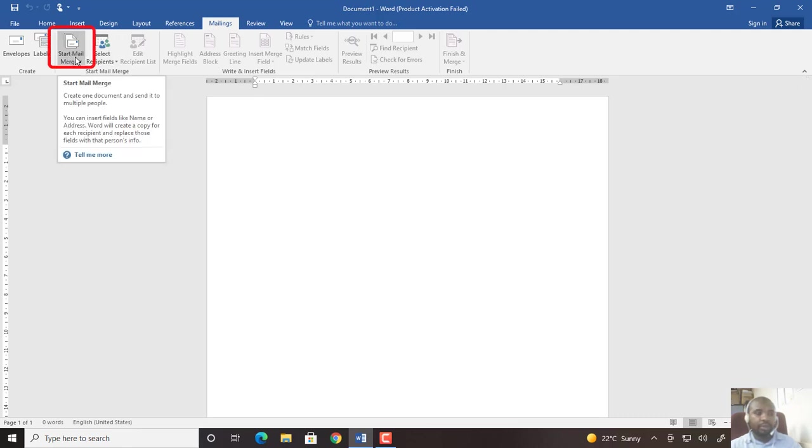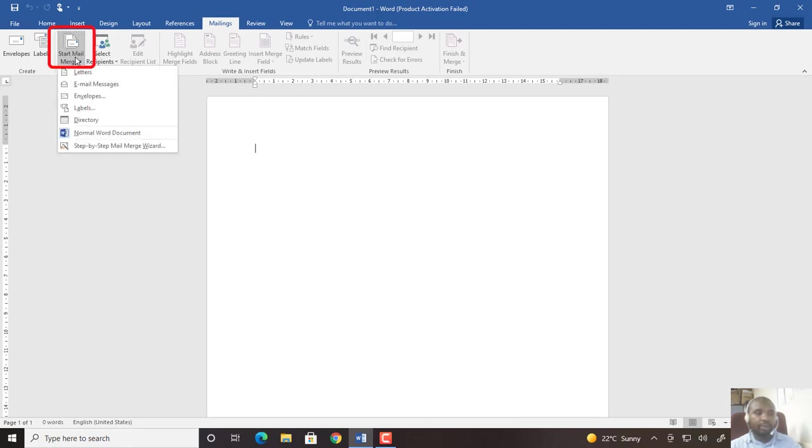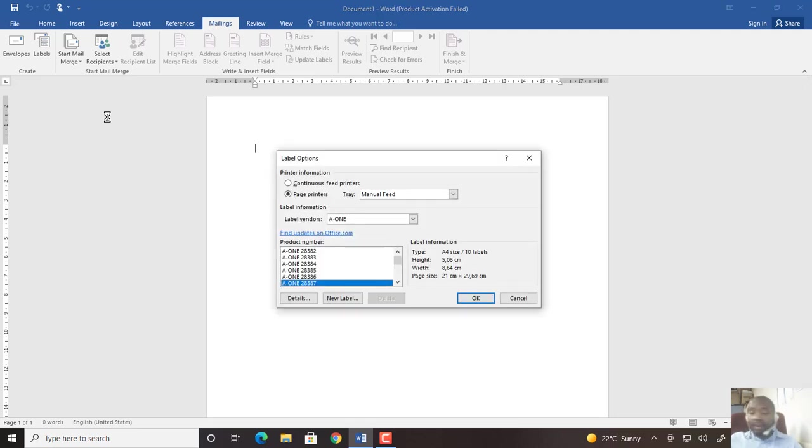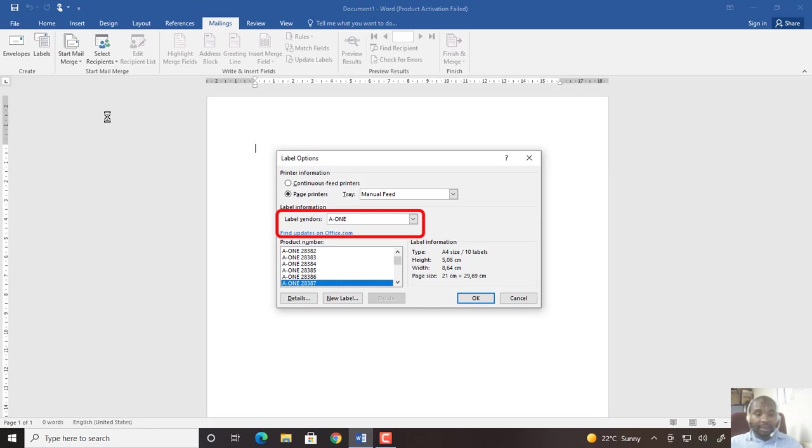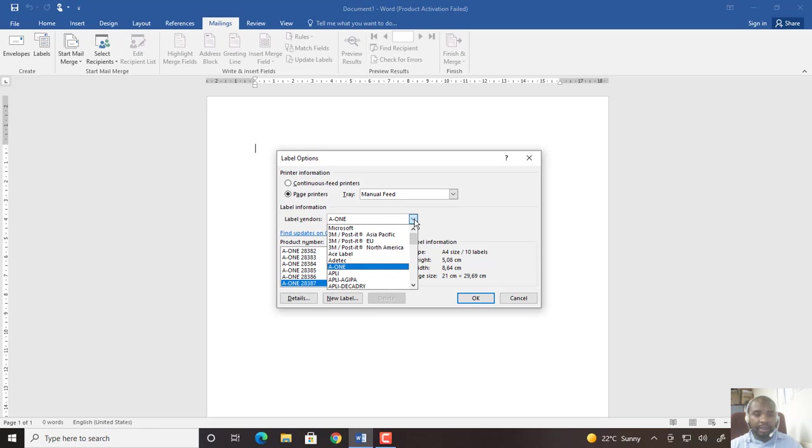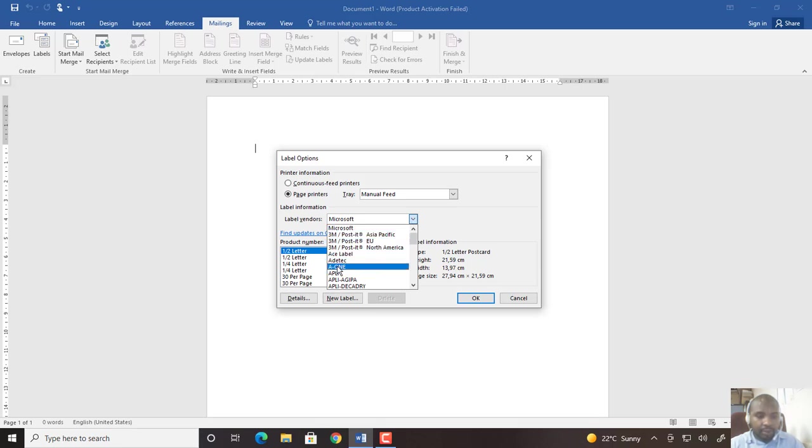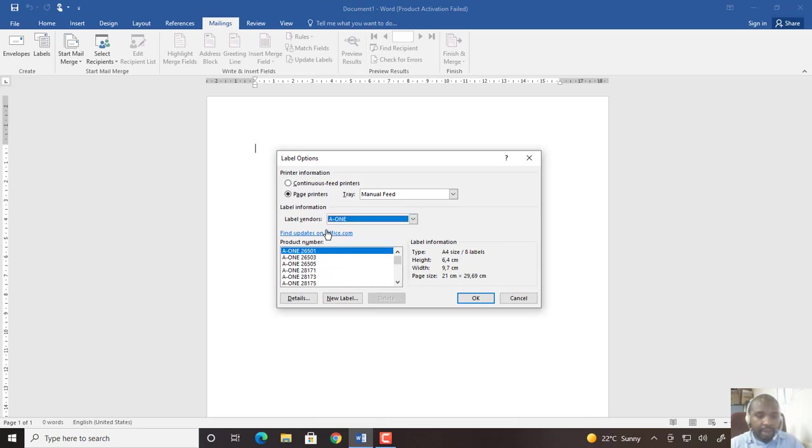By going to this icon and clicking labels, I will have to choose a label vendor. The label vendor will be specified for you, so if it's not Microsoft, then it will be A one. So I'm going to choose A one.